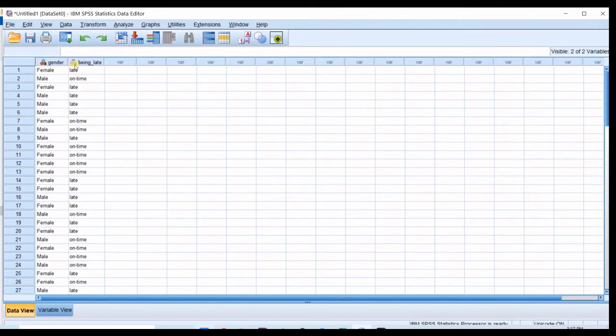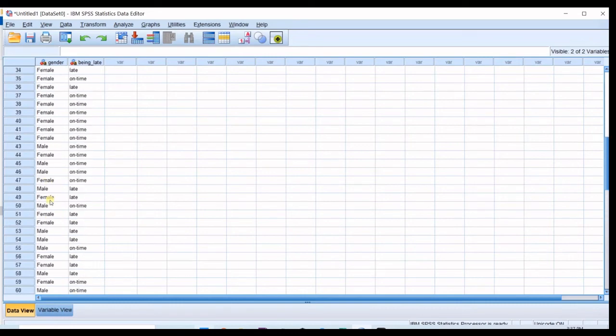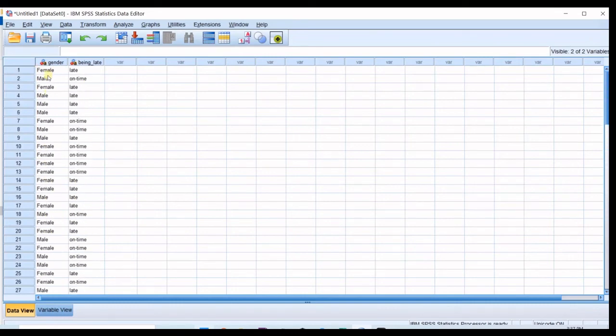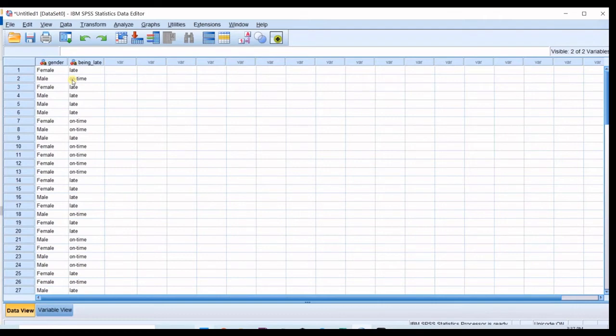Then I go to data view and all I have to do is to copy and paste my data from Excel or anywhere else into here. So now we have gender, female and male, and then we have put them in two groups, one of them is to be late and the other one is to be on time. So let's say we want to check a statement that if gender has an effect on being late or not.